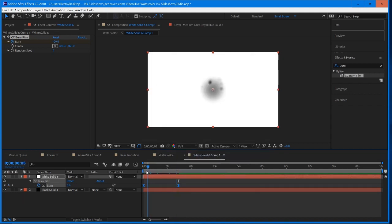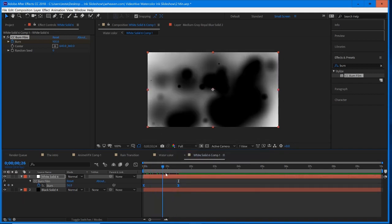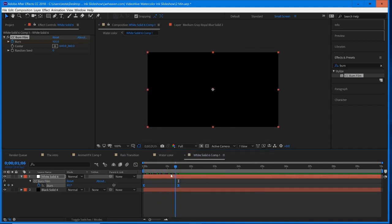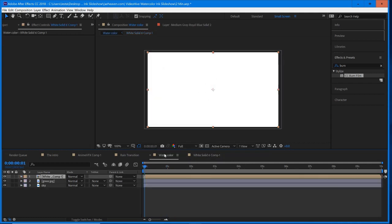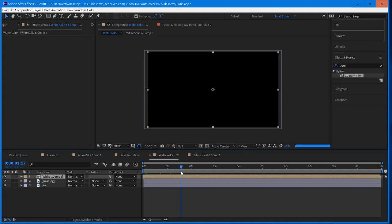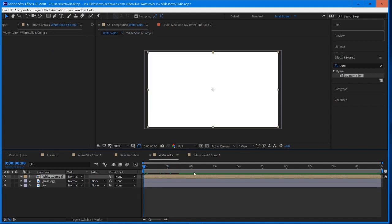And now this is going to give us that Luma Matte that we were looking for. And so if I jump into our watercolor right here, so this is our main composition.